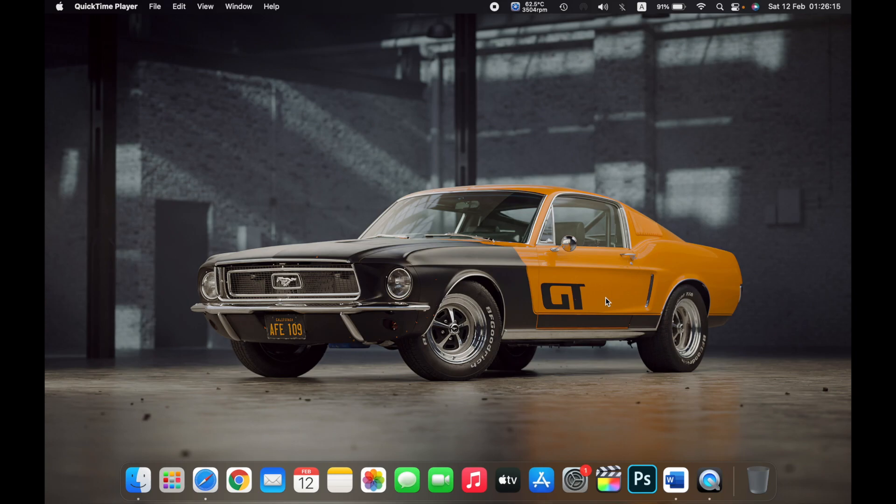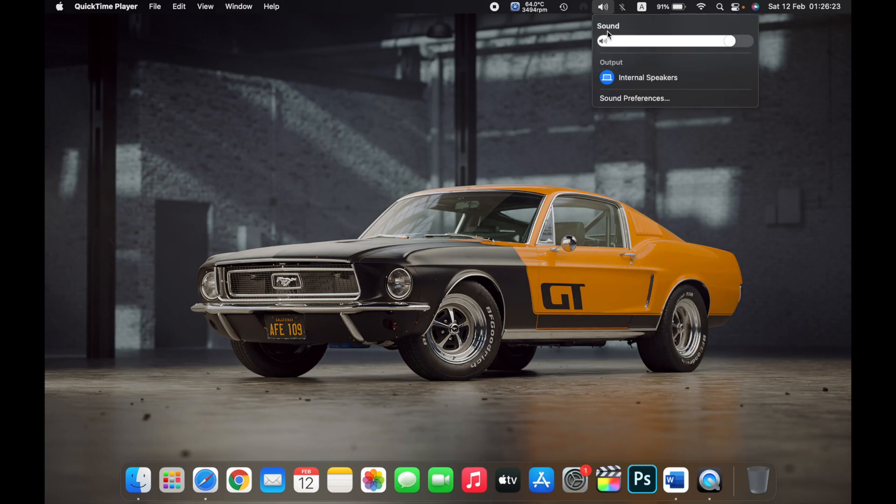The second one is if you have the icon of a speaker on your menu bar, click on it and under sound you can see a bar.